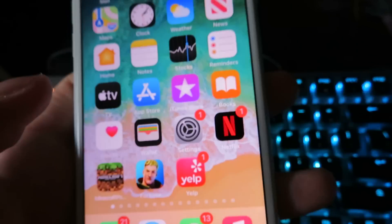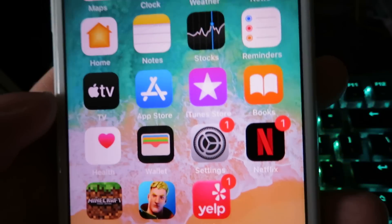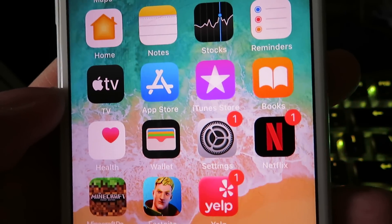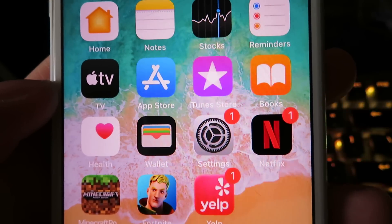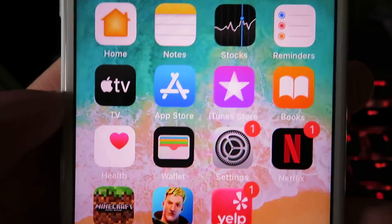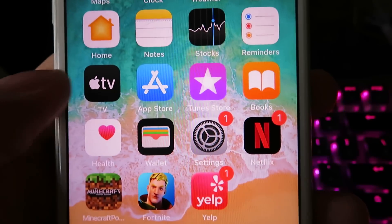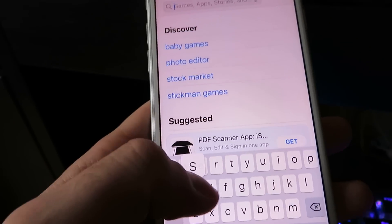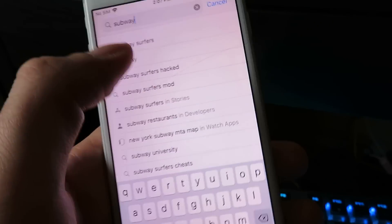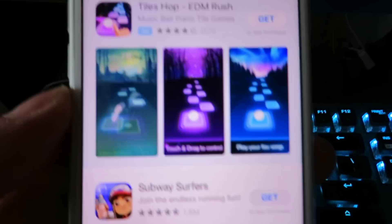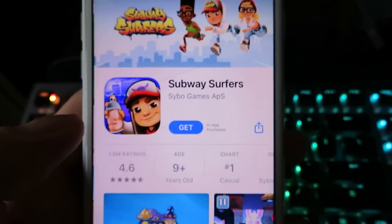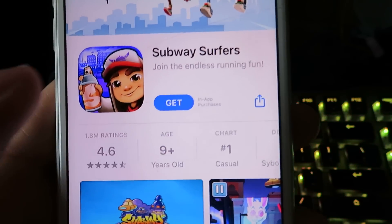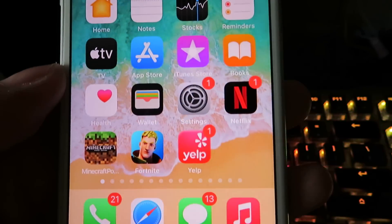What you guys want to do is go ahead and go to your home screen, and you want to make sure you already have Subway Surfers installed. It's going to be installing a modified version, so that's how you're going to have all the mods enabled. If you don't already have it installed, go to the app store and search up Subway Surfers. I've already installed it, so I'm going to go to my home screen.